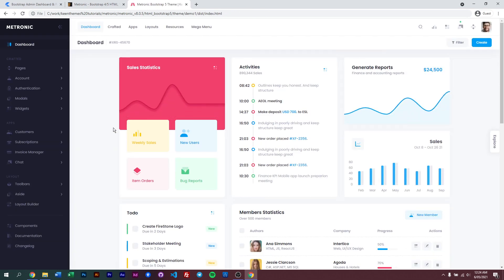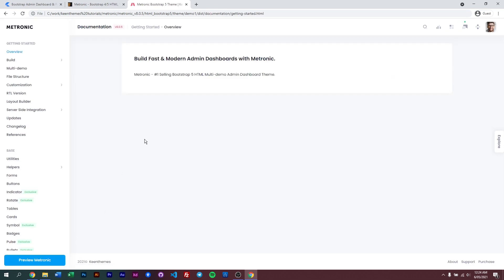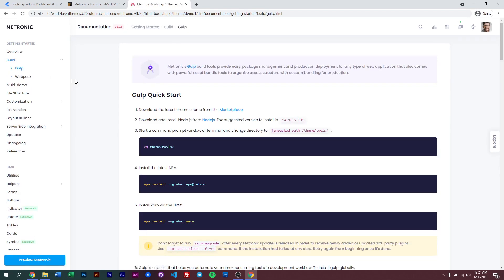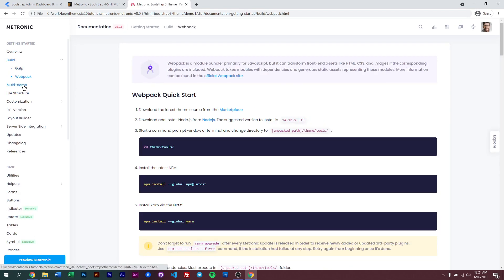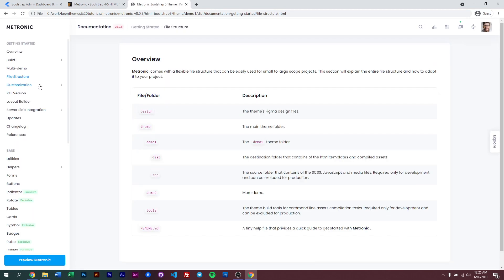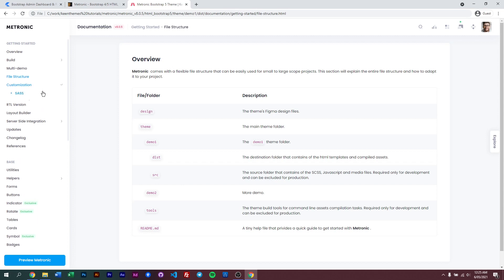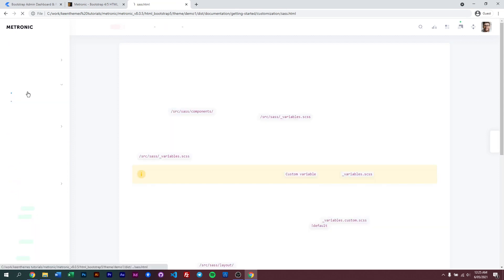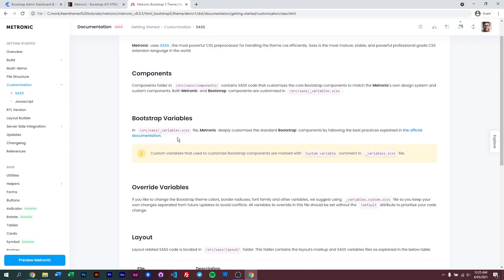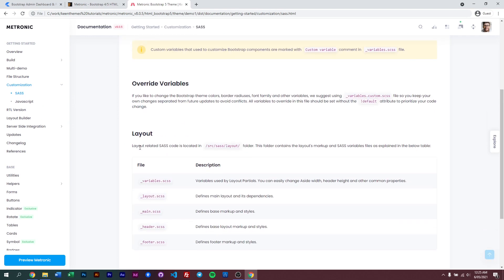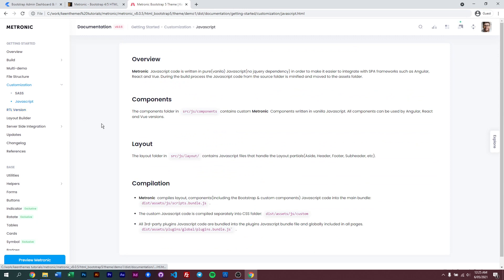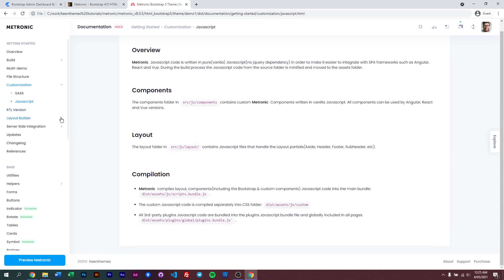Another great thing we have with Metronic 8 is our new documentation. If you have a look at the documentation, you can see it's a brand new layout. All of our getting started functions are listed here - you have our Gulp build, our Webpack build, an example of what multi-demo is, our file structure, customization on how you can customize our Sass files like our variables, our layouts, and even JavaScript.